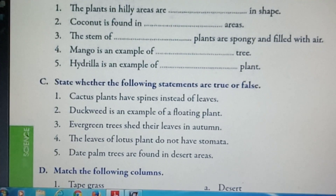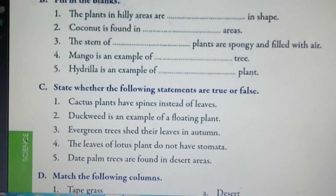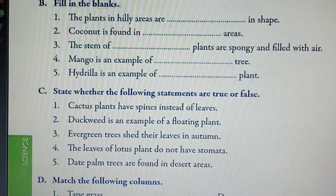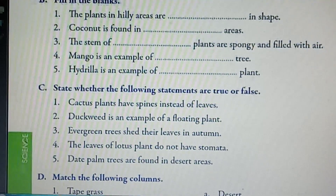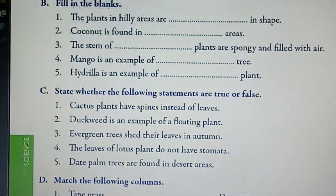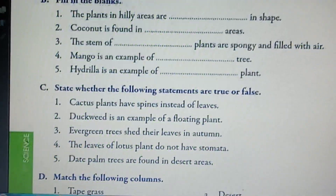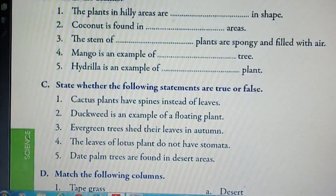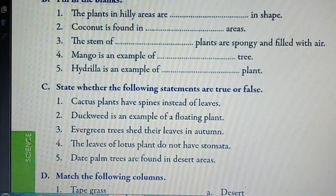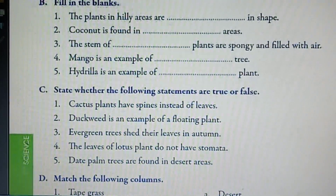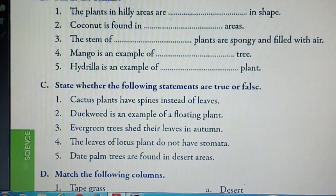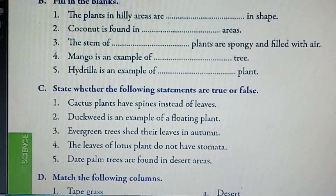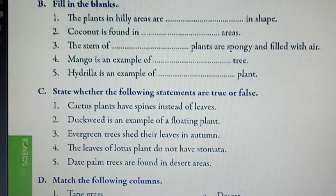So I have already told you the answers for question number A and B. Now, question number C and D I am going to send as your homework. Today is this much. Have a good day.